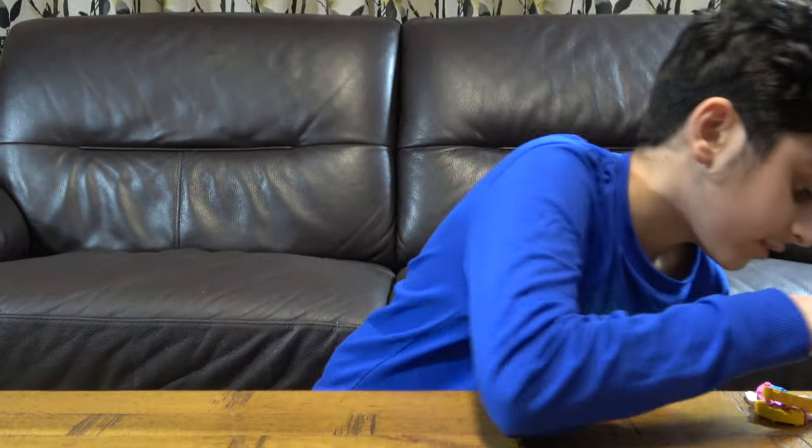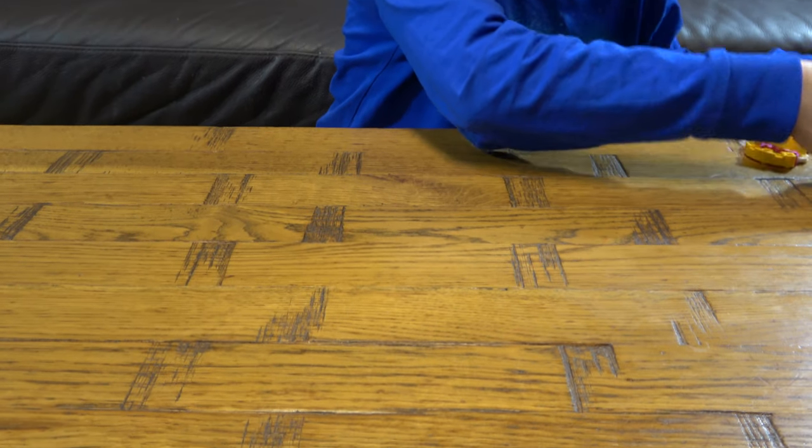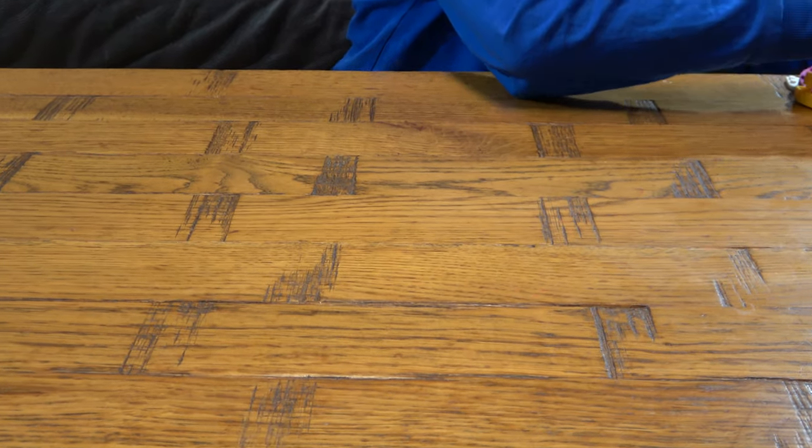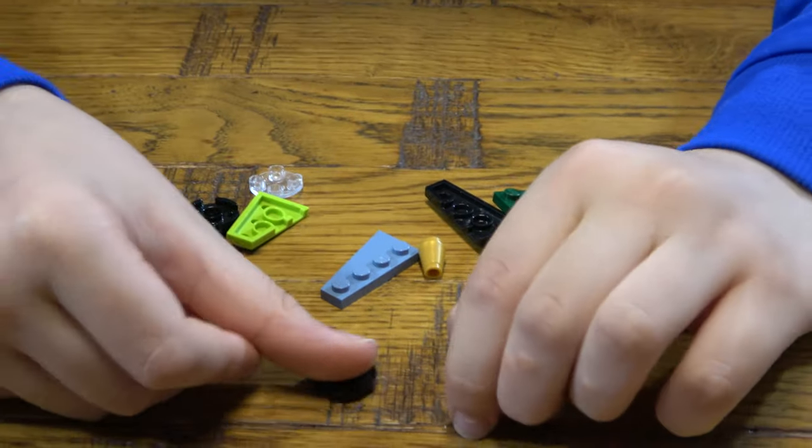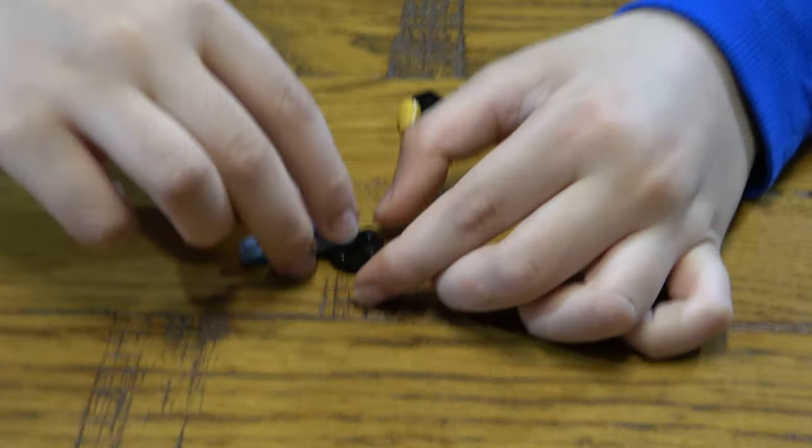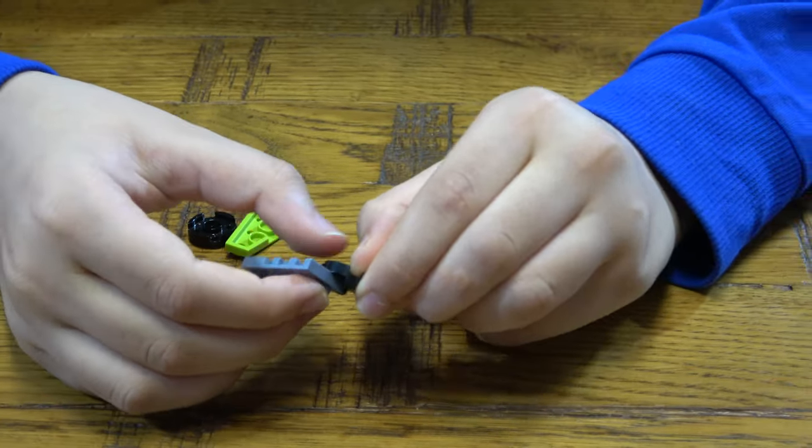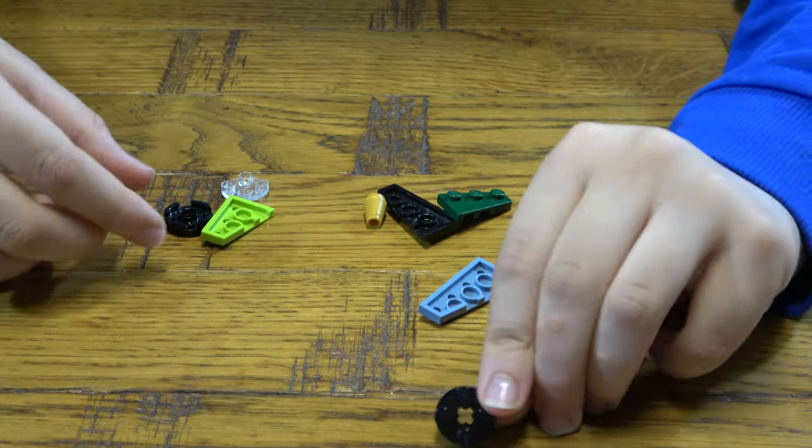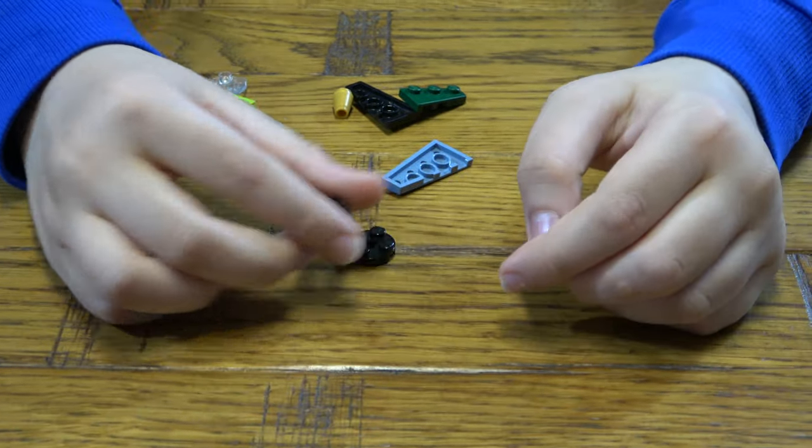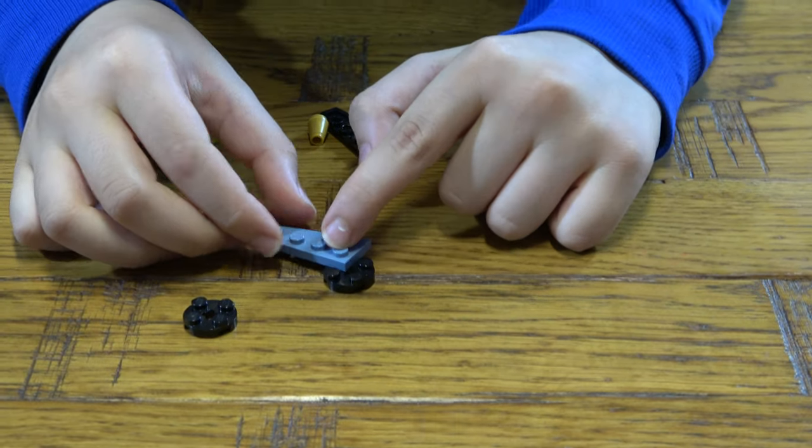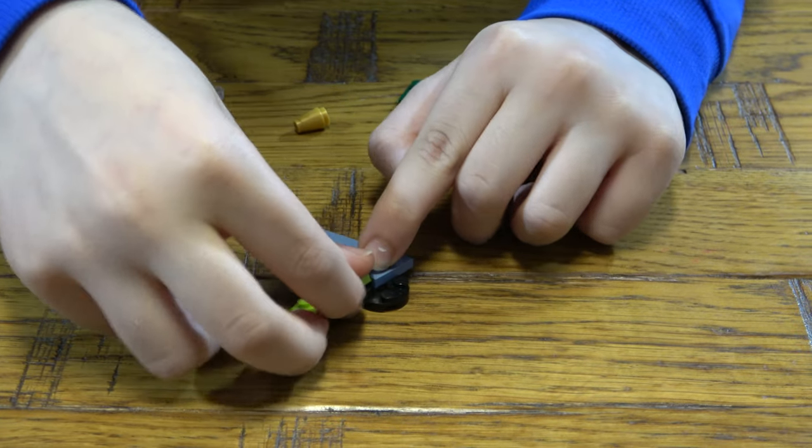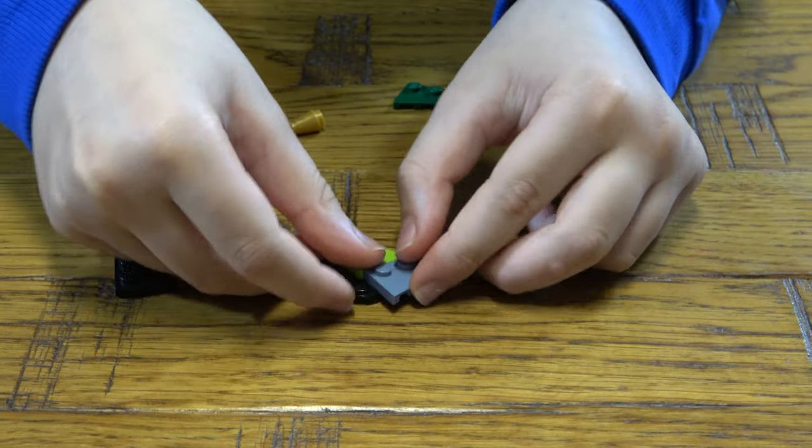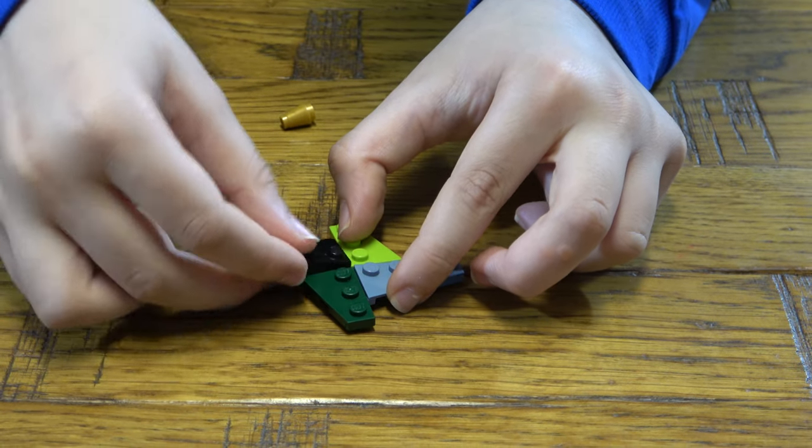So let's start off with the smallest beyblade. This is going to be kind of tricky as you know these pieces won't stay on until we put the second layer on.